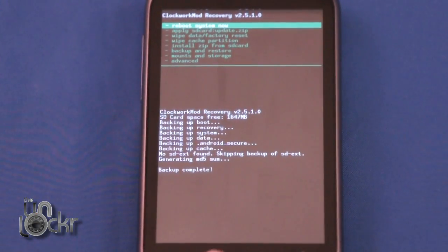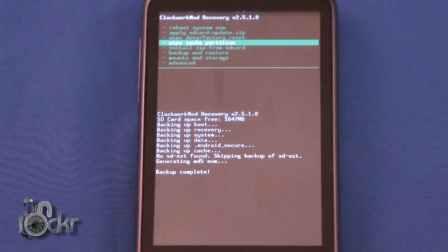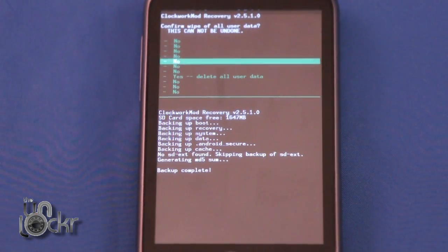Once it says Backup complete, go to Wipe Data Factory Reset.